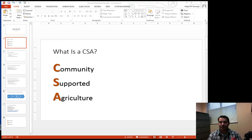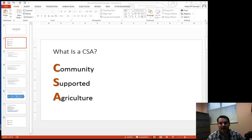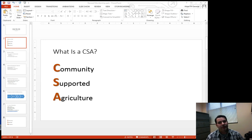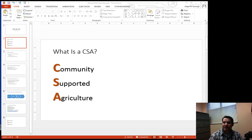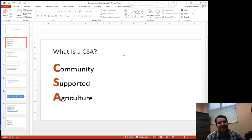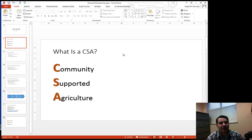So I've gone ahead and I've modified up a few of these slides now, and one of the things that I want to do is, for example, we take a look at this. What is CSA? What is a CSA? Community Supported Agriculture.